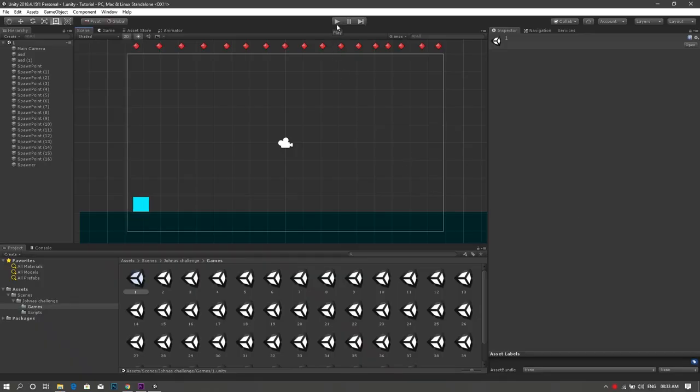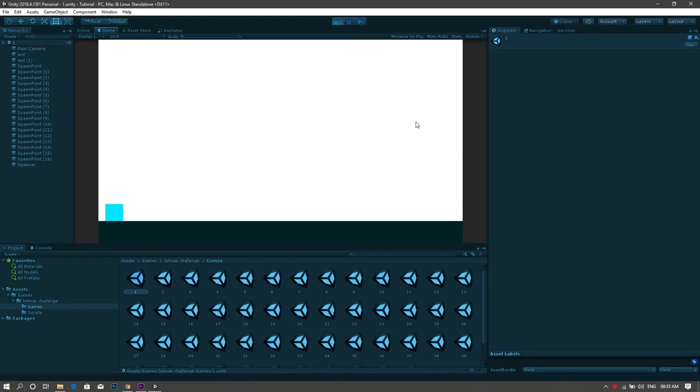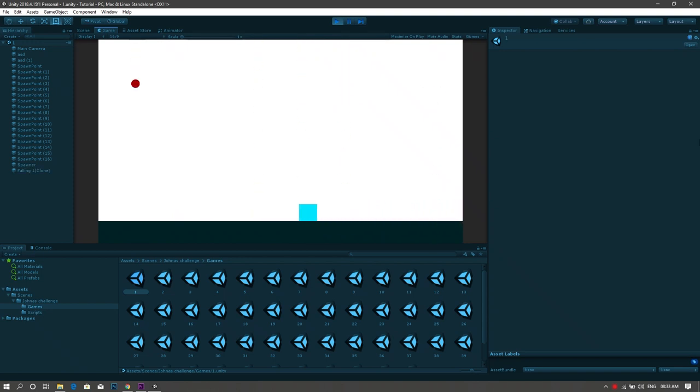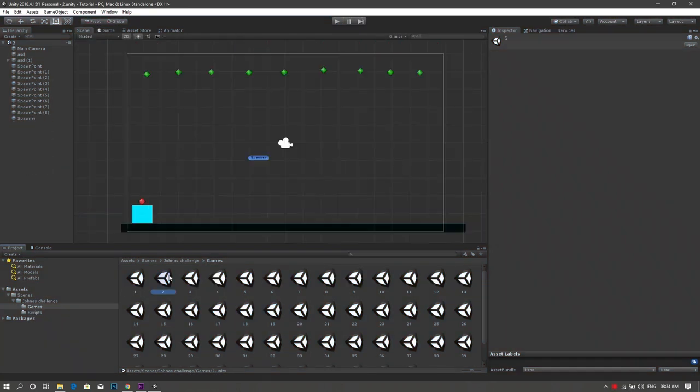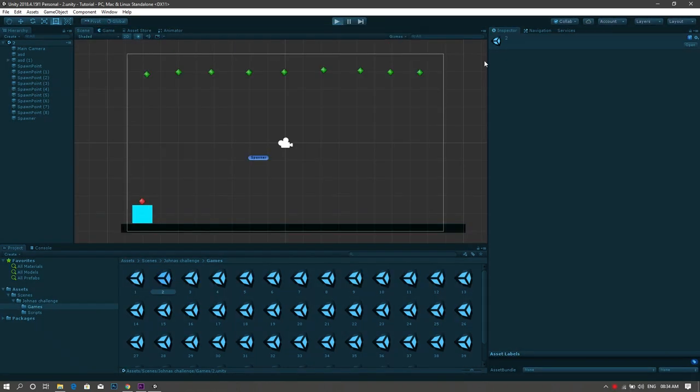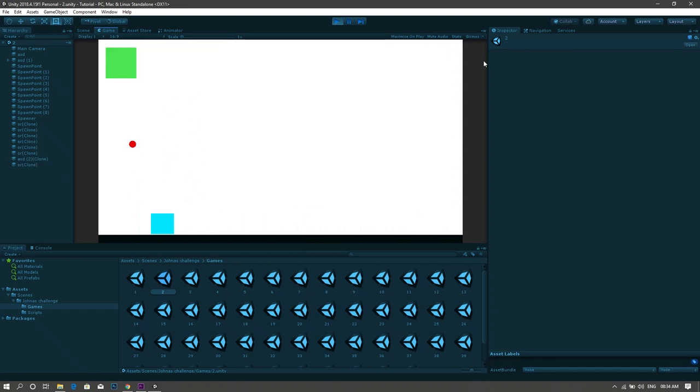The first game is simple, you just have to collect those falling balls without letting any of them hit the ground or else you die. For the second game, you have to go under each of those randomly generated boxes and shoot them.